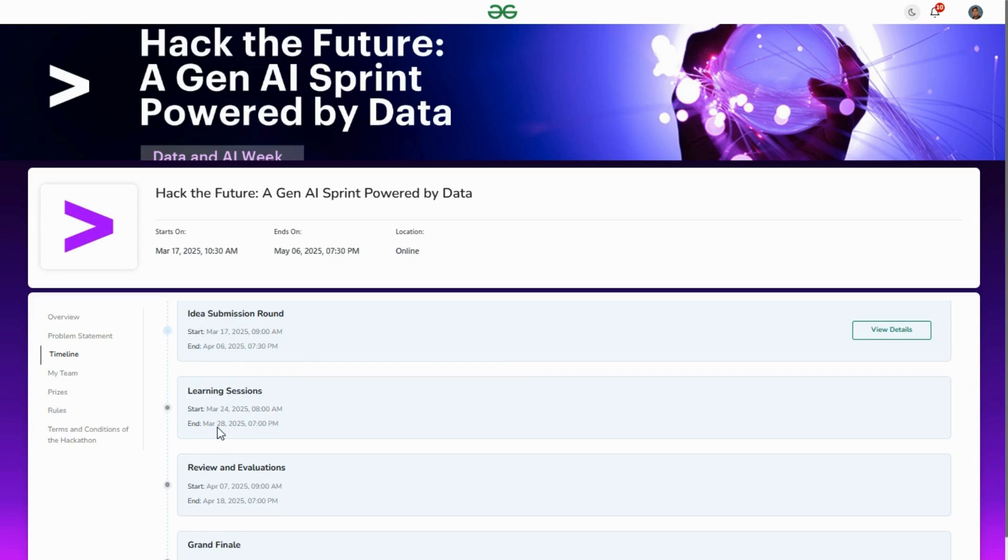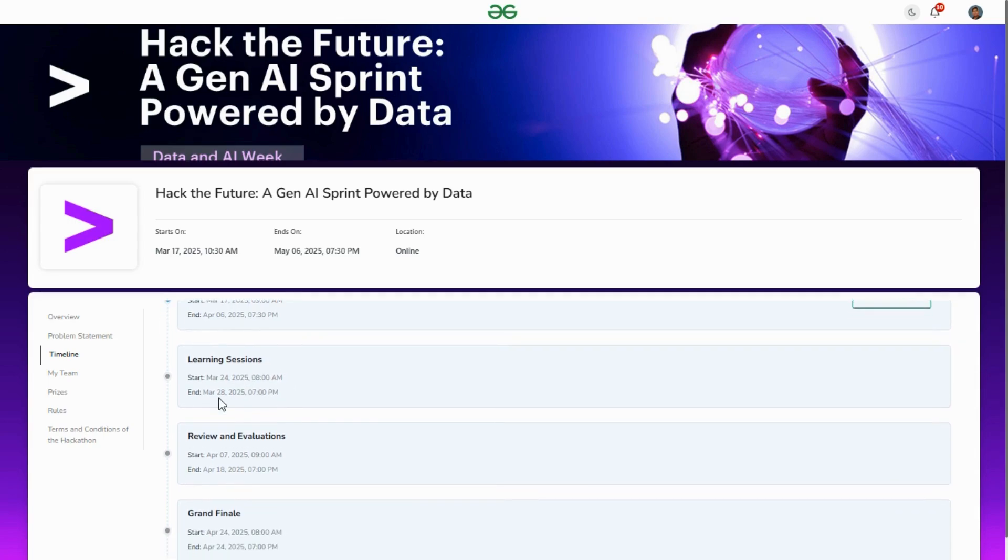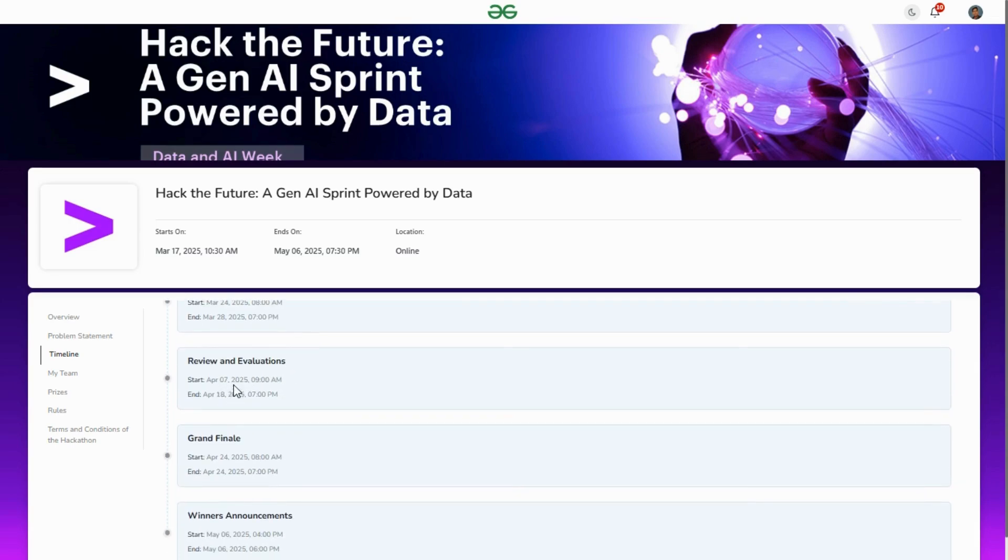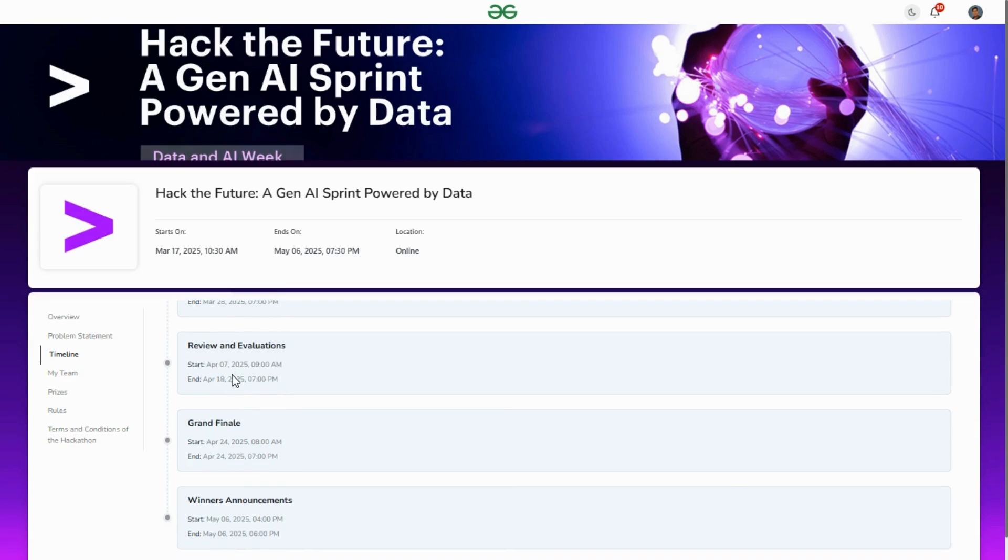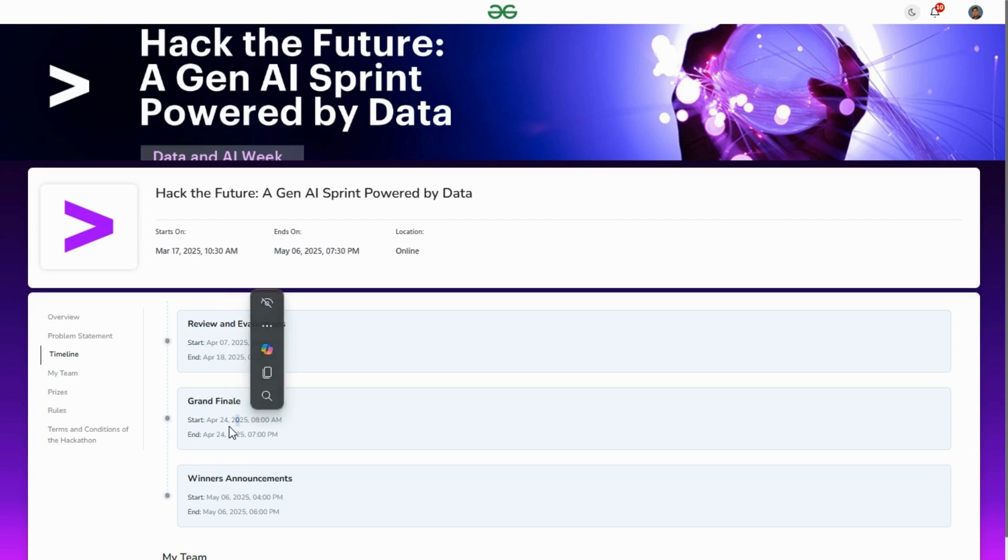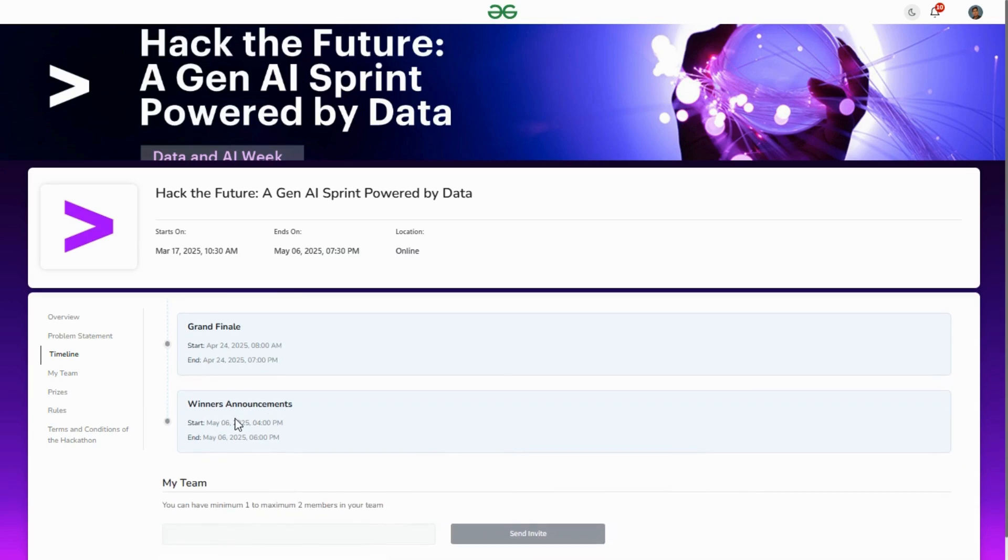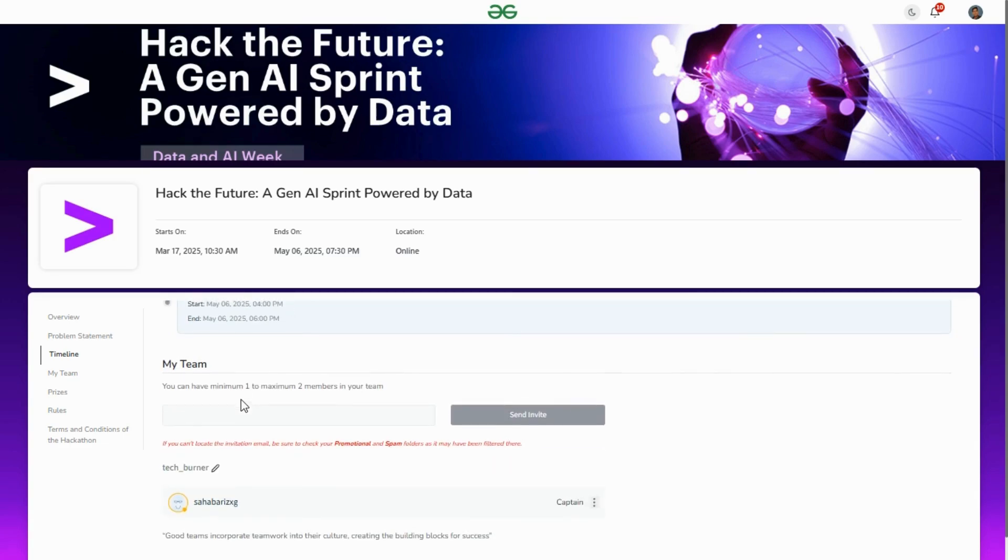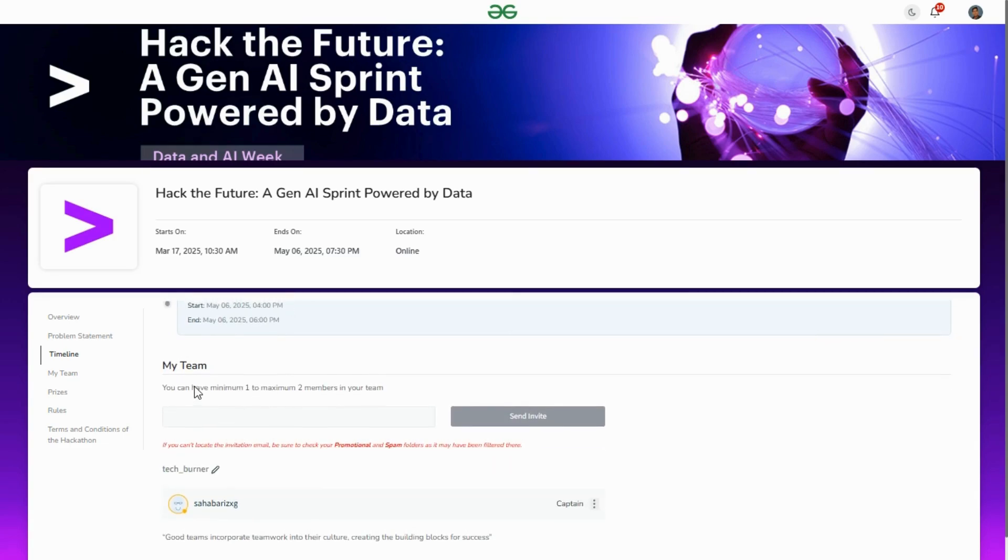After idea submission, if you are selected, you'll join learning sessions. They will review and evaluate your idea from 7th April to 18th April. If selected after review, you go to the grand finale round which starts on 24th April. Winners will be announced on 6th May.